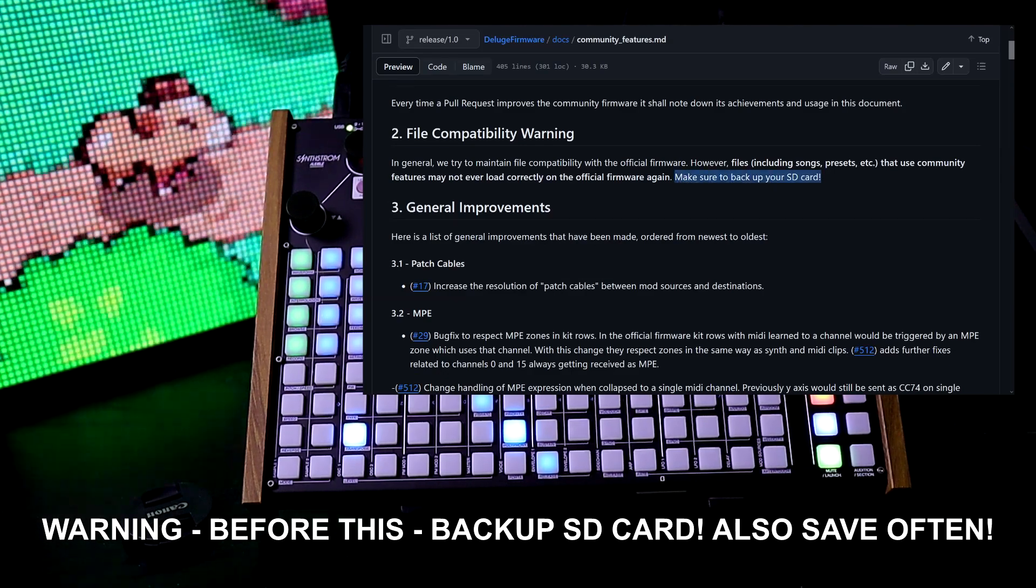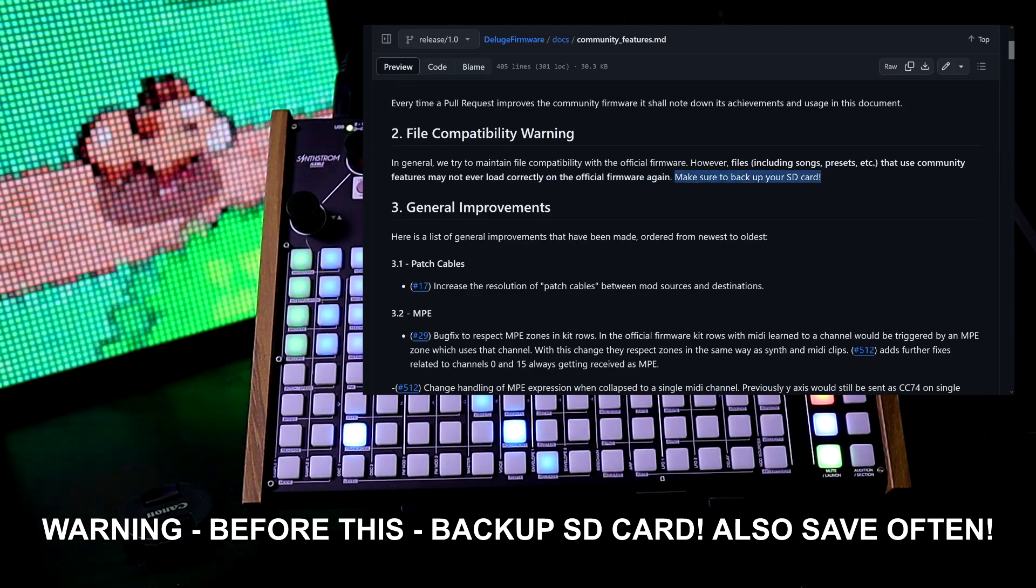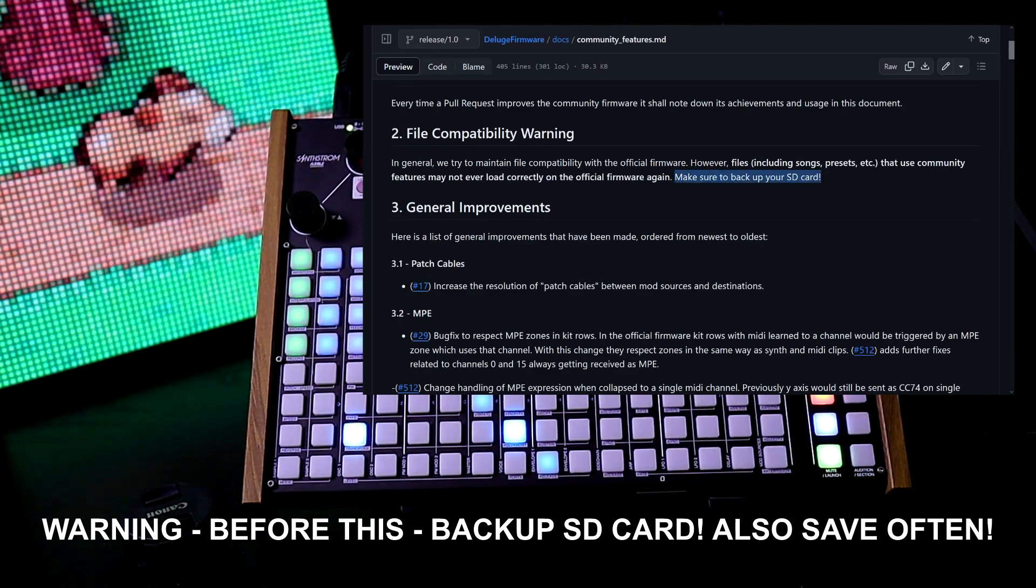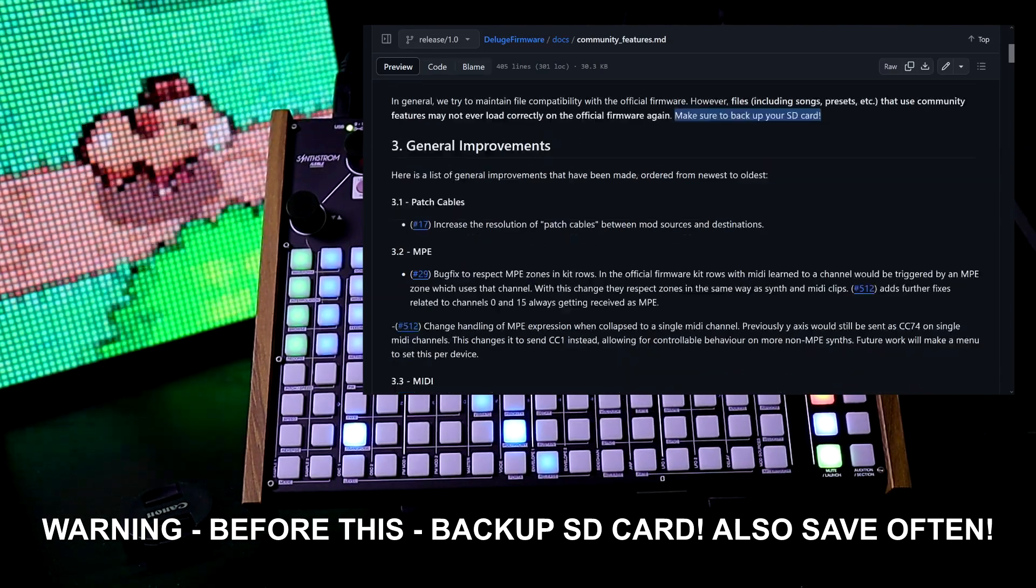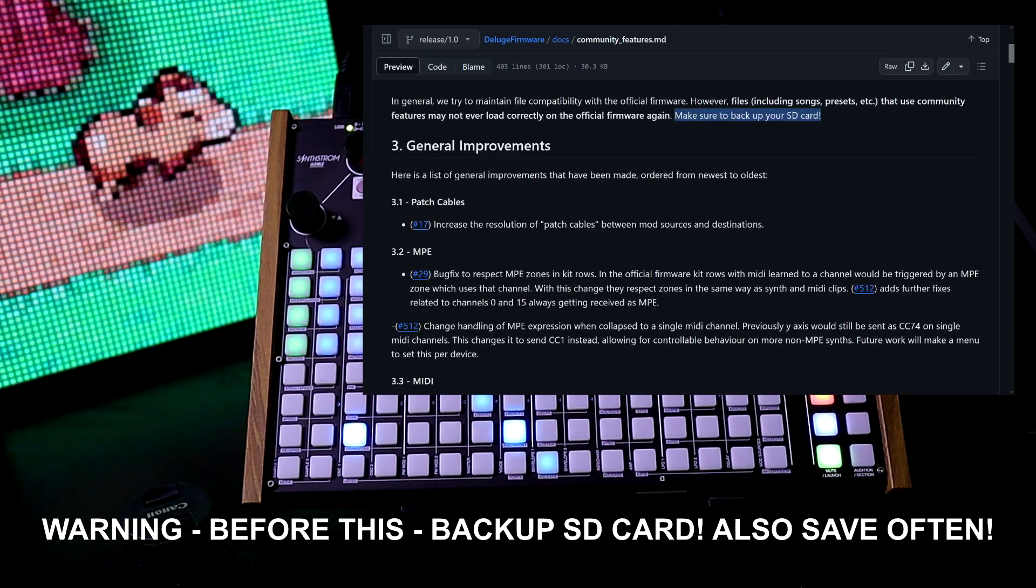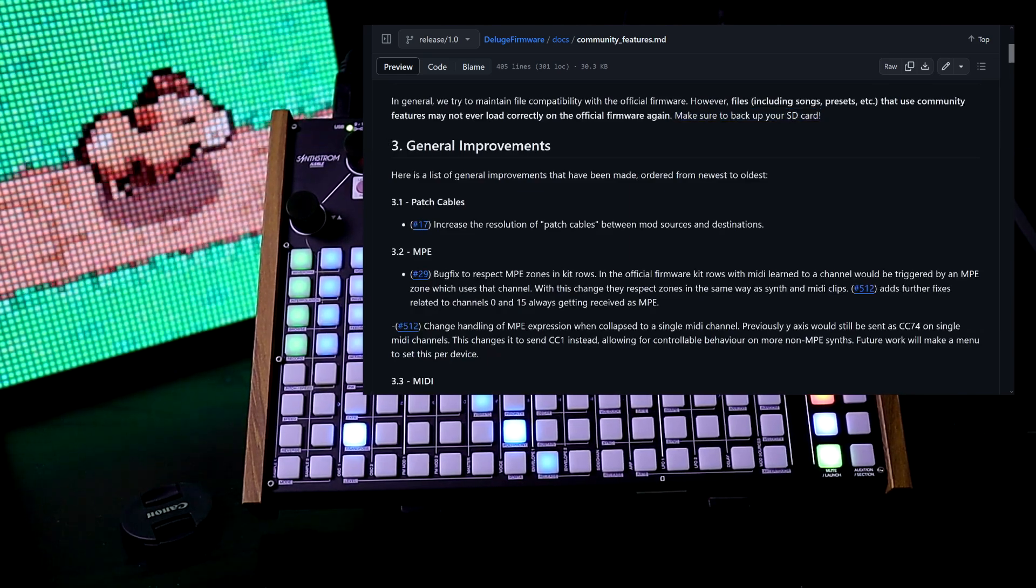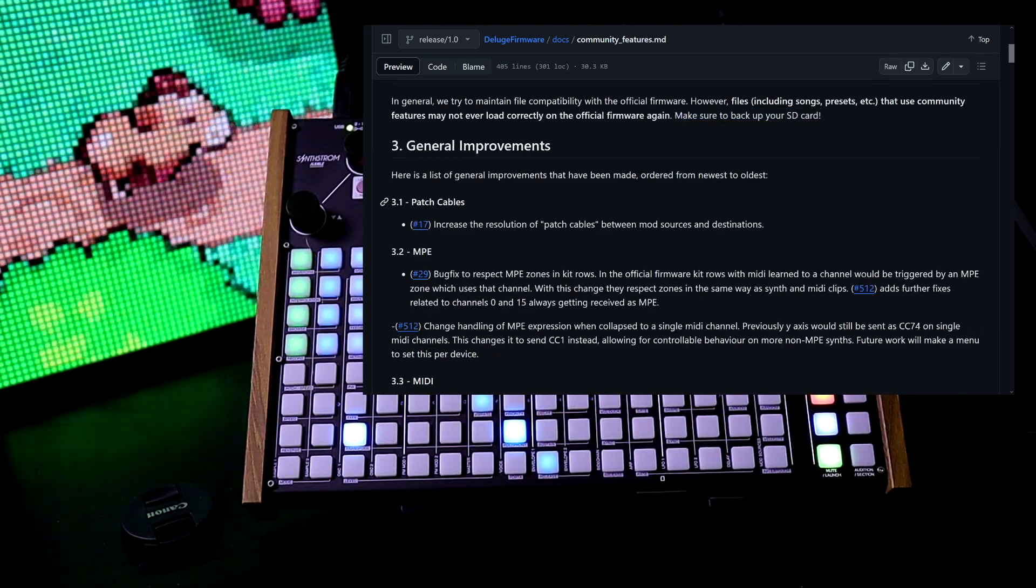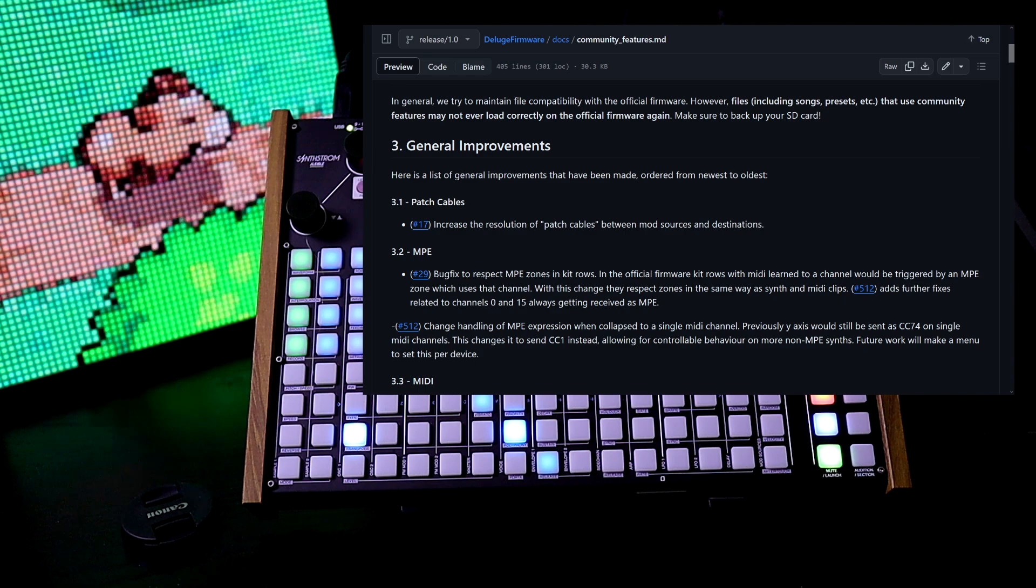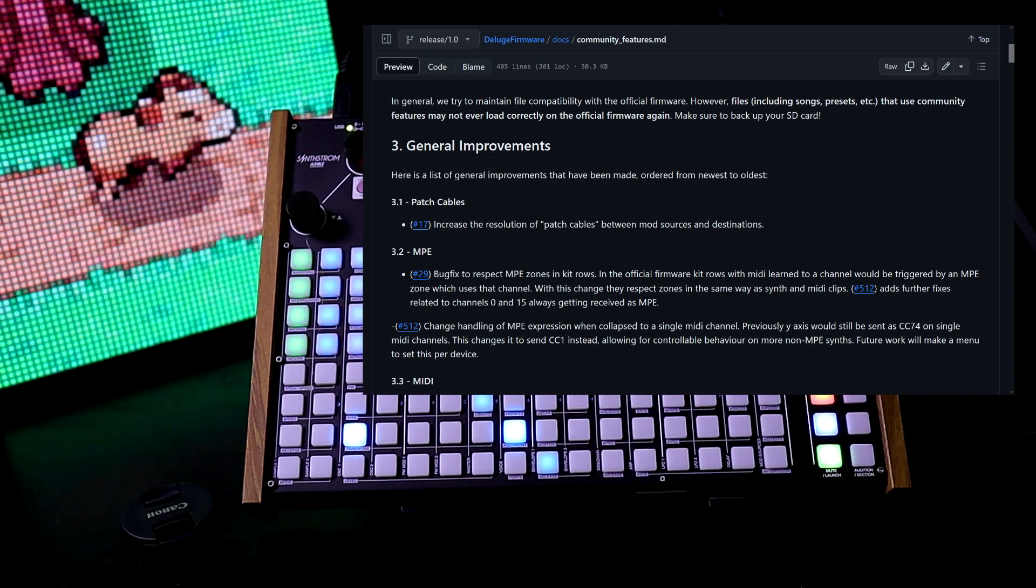First, always back up your SD card. Make sure this is backed up before you do anything. And always save. General improvements—here's a list of general improvements ordered from newest to oldest.